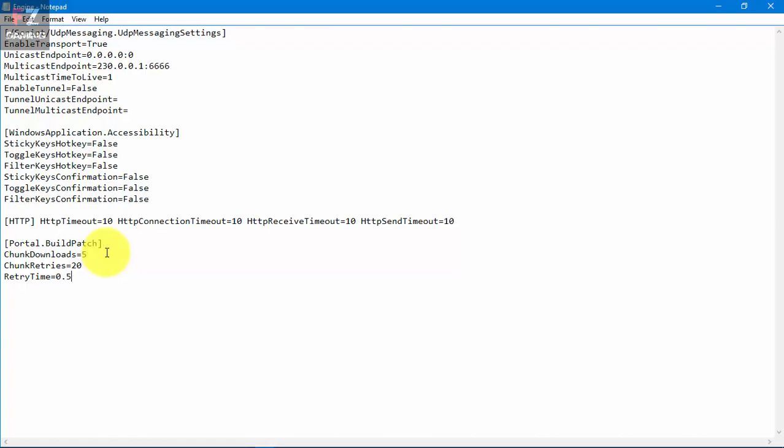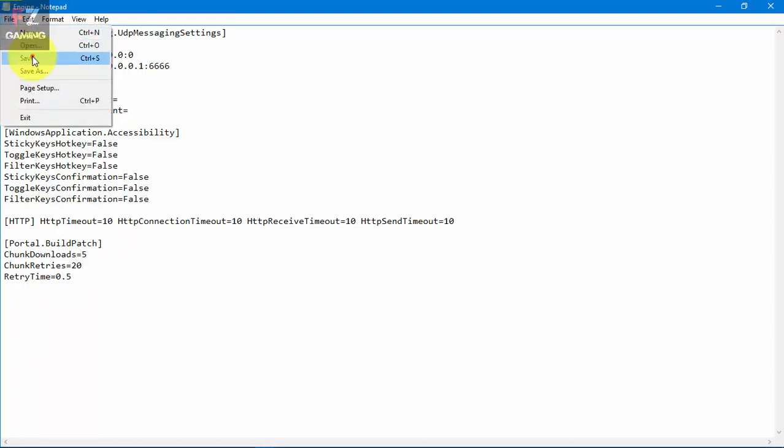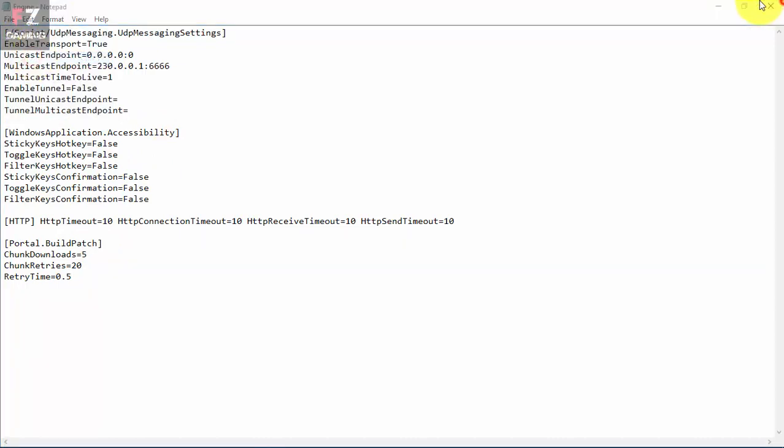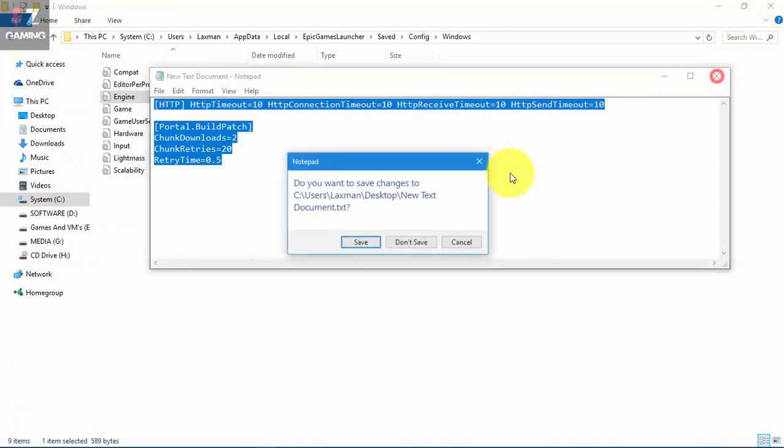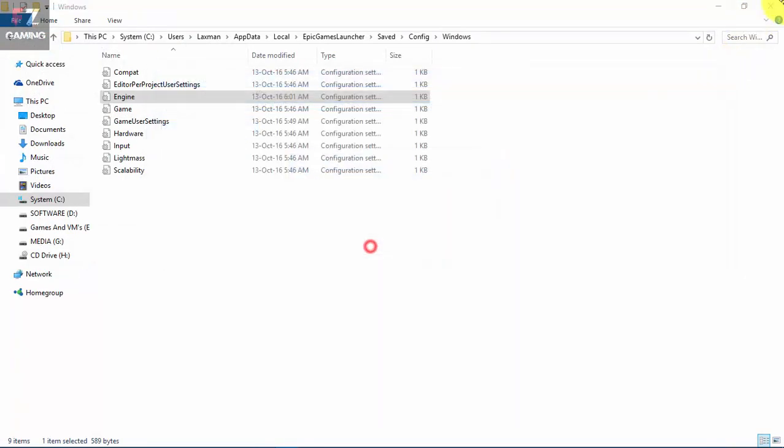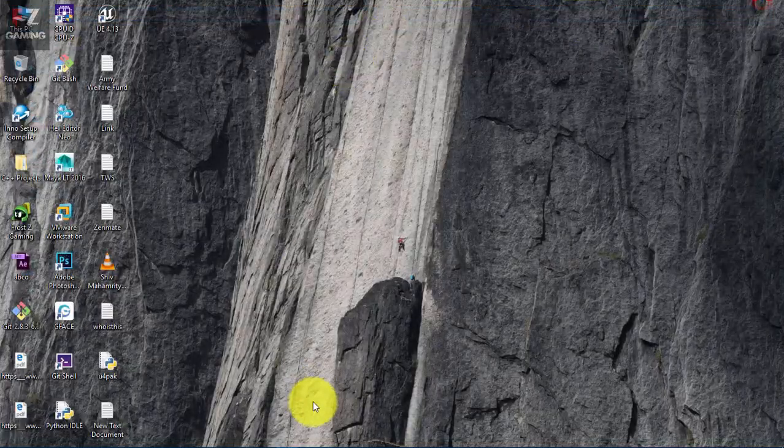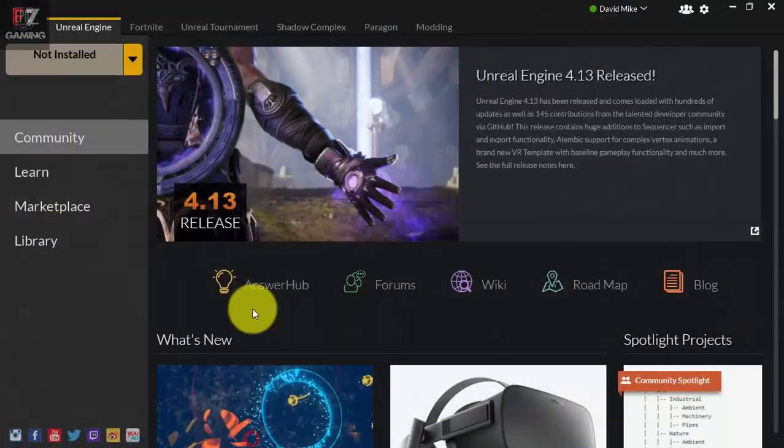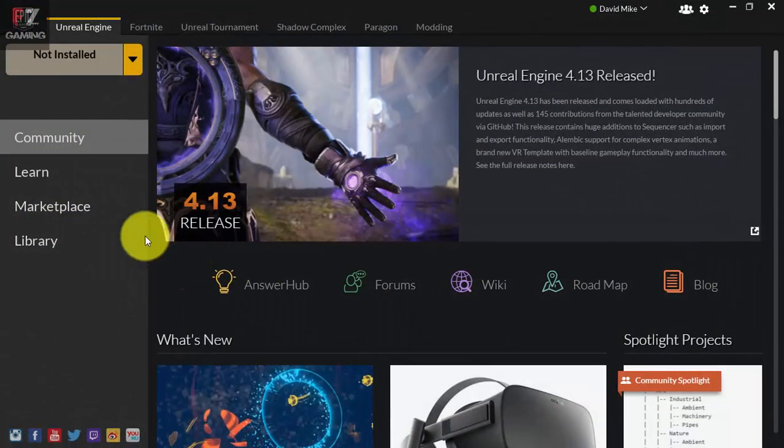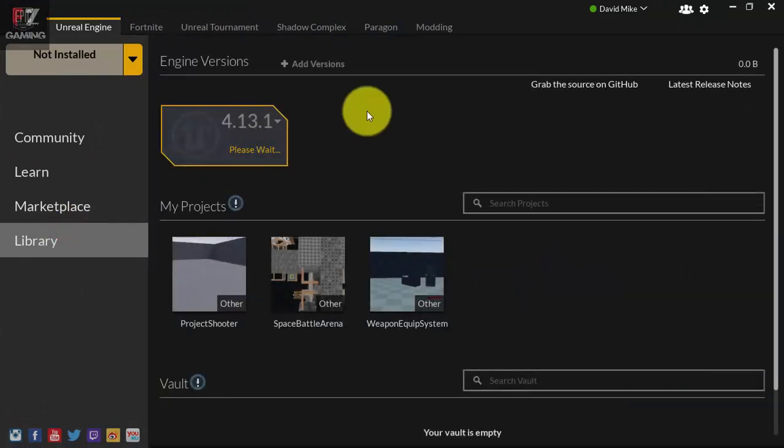And then we're gonna open up this Epic Games Launcher. It's gonna open up something like this. Just simply go to Library and hit Install.